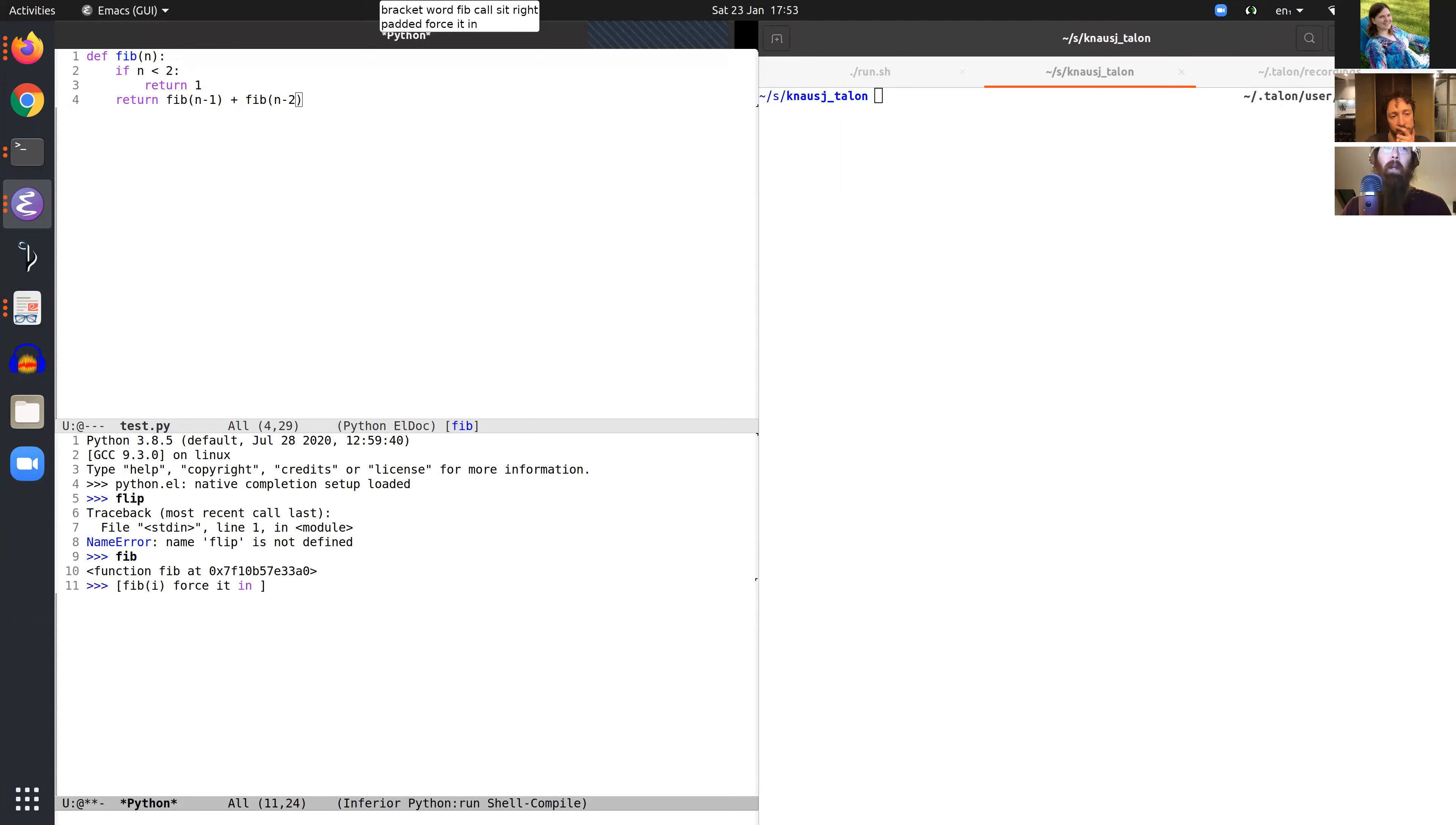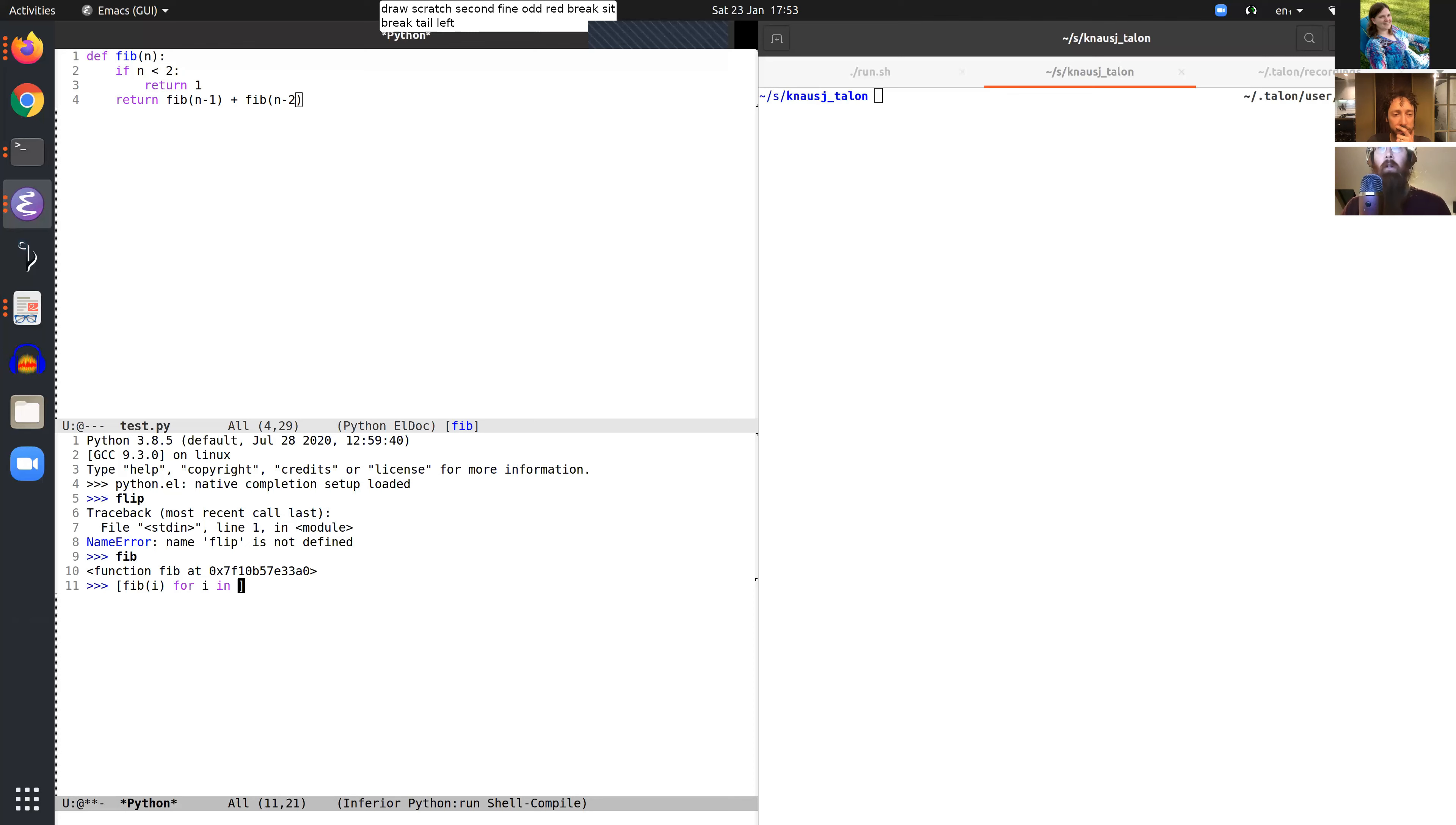find odd red, break, sit, break, tail left, word range, call 100, scratch, 12, push.